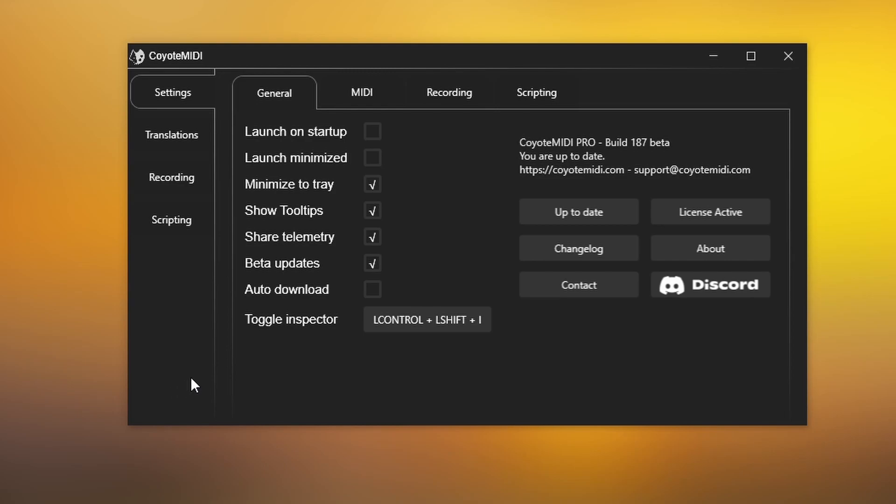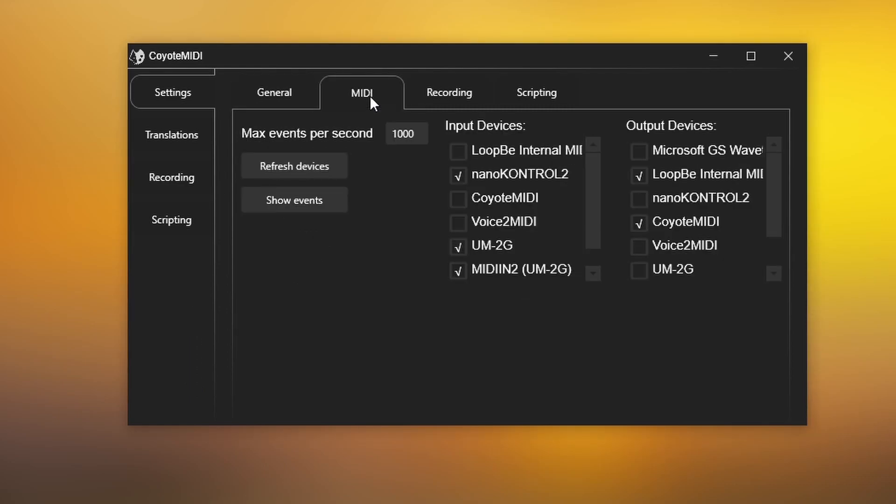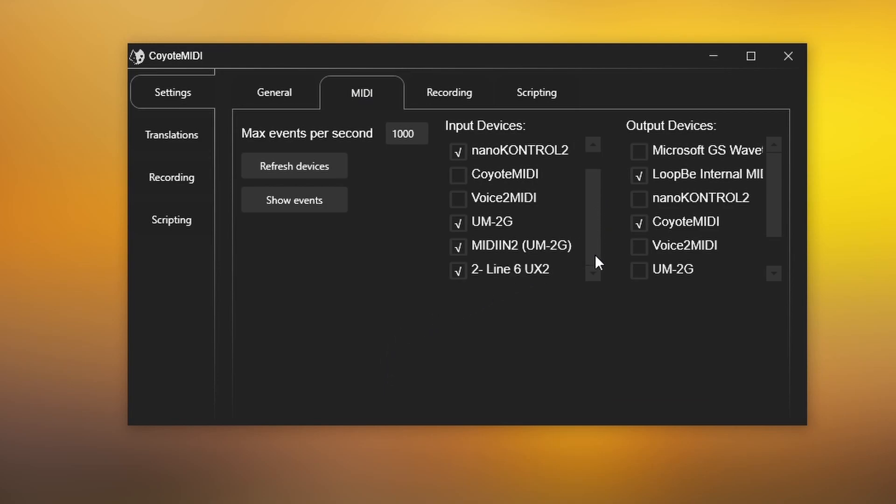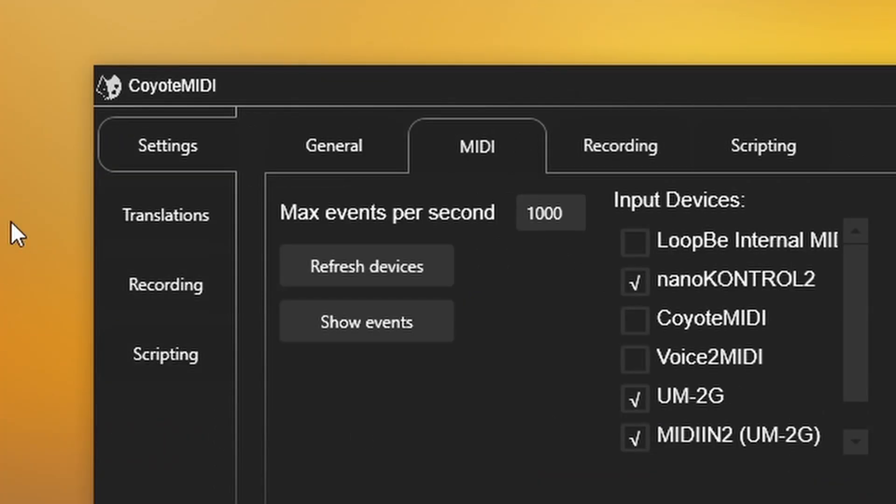Before creating your translations, navigate to the MIDI tab on the settings page. It's important to make sure you have checked the devices you'd like to use with Coyote MIDI. The logo at the top left of the Coyote MIDI window will light up blue if it detects messages from your device.